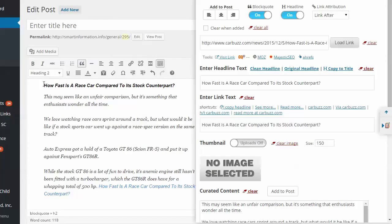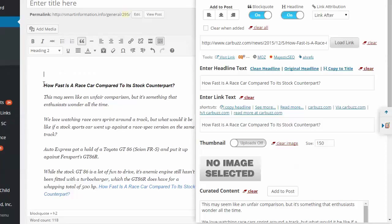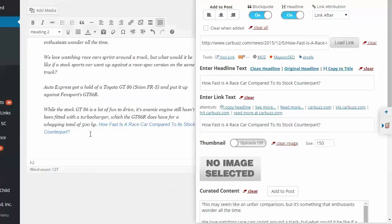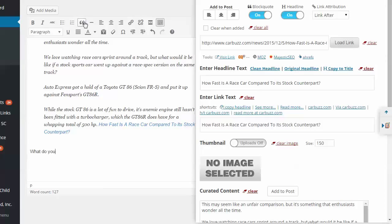And so for curated article, obviously you'd want to have something in there. You're not just copying content. You'd want to put something in there. You know, this is my personal intro and some more info. And perhaps you're doing a roundup or something like that and you'd say, you know, what do you think about that? Here's some more.